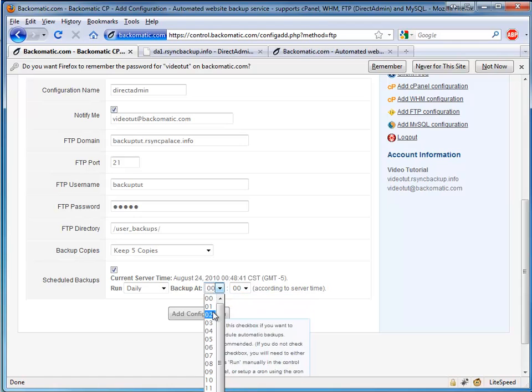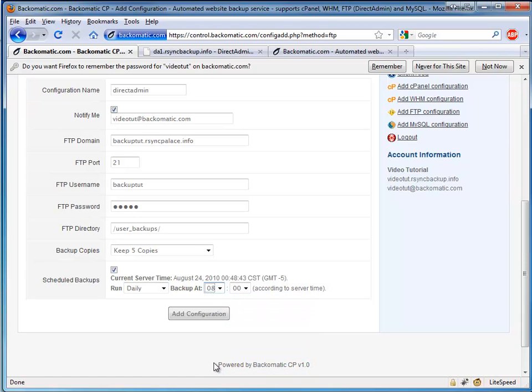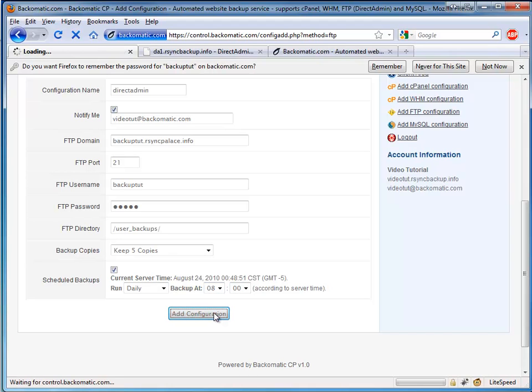Assuming that the Direct Admin server is also set to the central time zone, we'll go ahead and schedule the backups 3 hours after the backup generation to assure that it has been completed. But, depending on the quantity and size of your Direct Admin accounts, you may need to lengthen this delay.